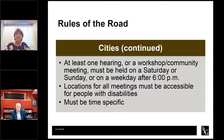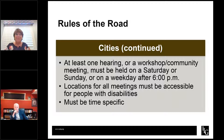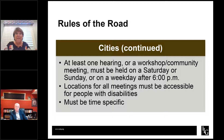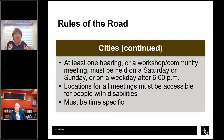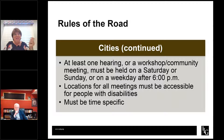Likewise, if you advertise a hearing for a half hour or an hour after your normal meeting time and you get through your regular agenda before that time, you need to recess until the advertised time. You cannot start the hearing early. So you're going to want to really focus on your agendas, figure out what times are going to work best, and then put that time in your public hearing notice.